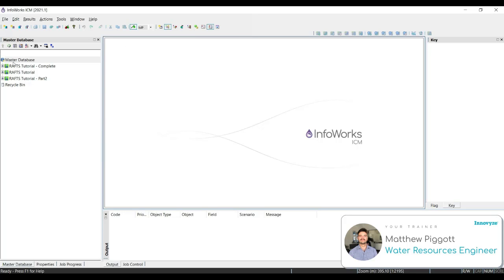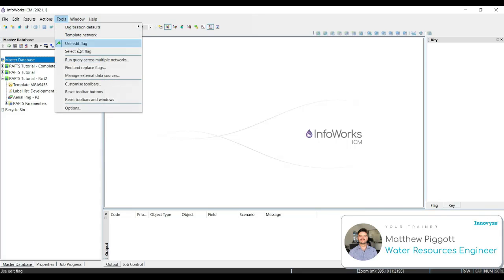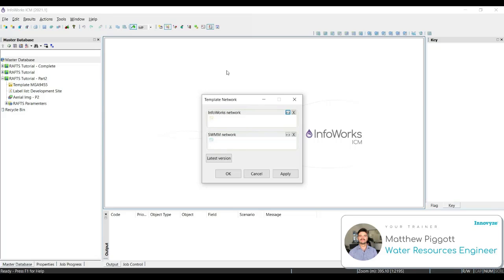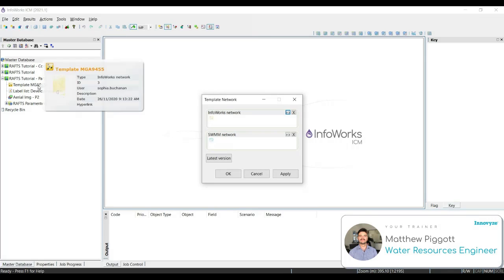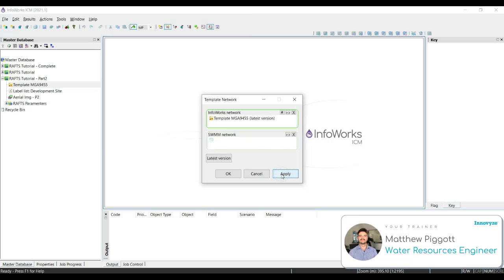Then we're going to go to Tools and Template Network. Here we're going to drag in the template MGA9455 into the data field, and then we're going to hit Apply and OK.